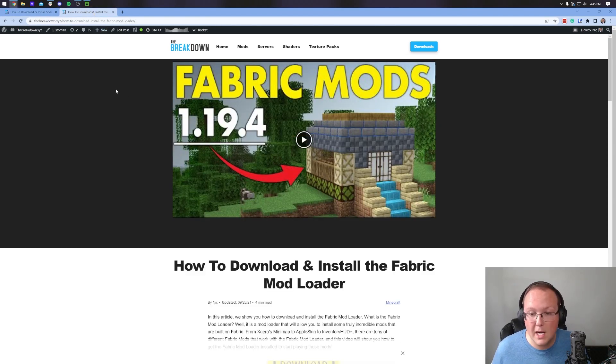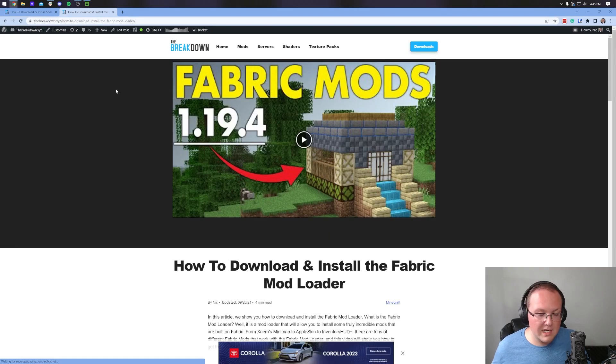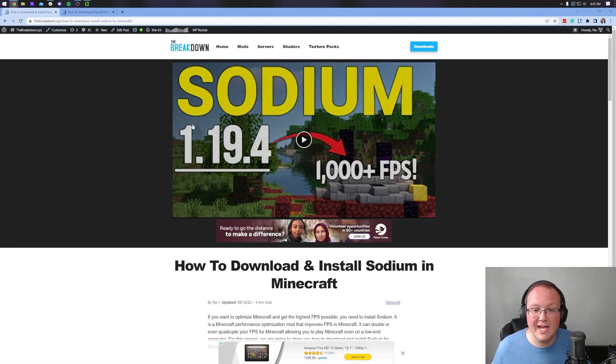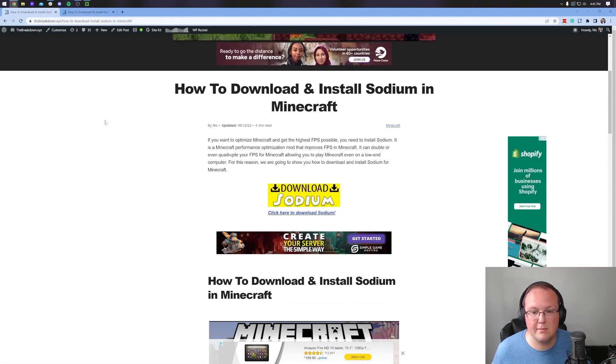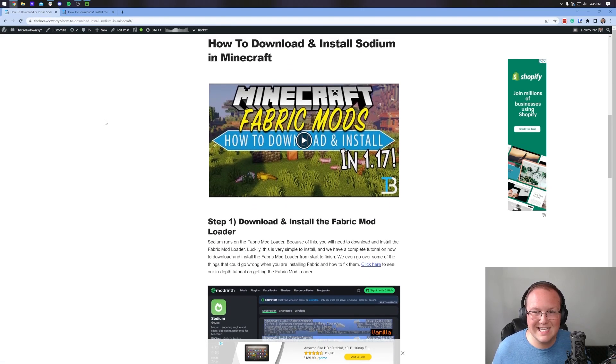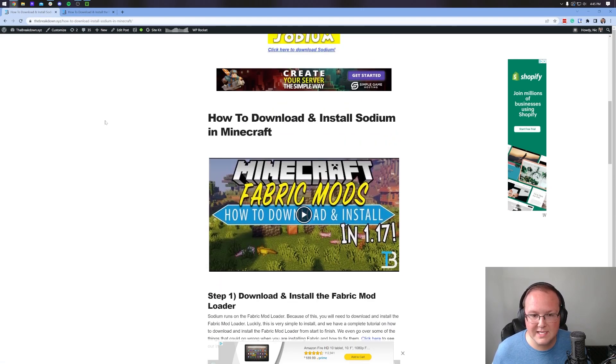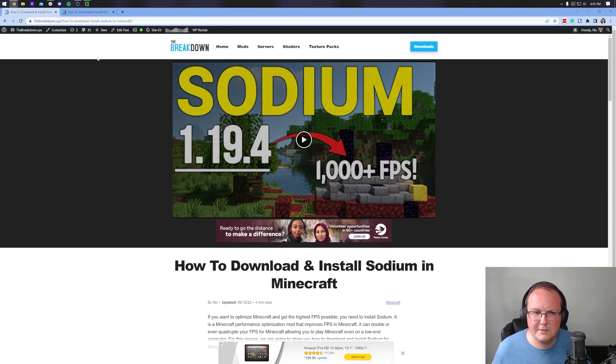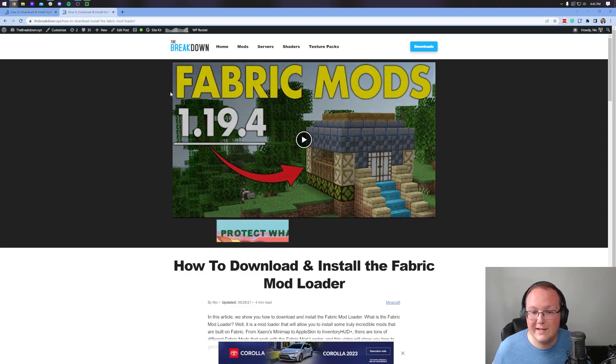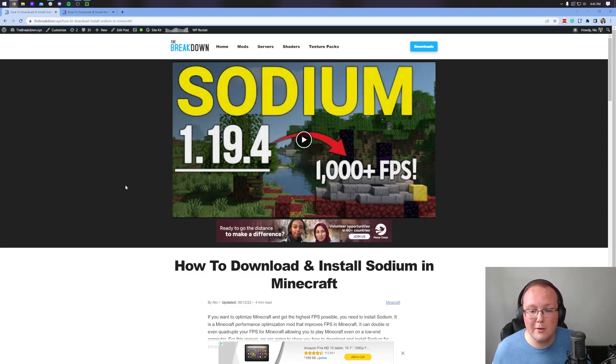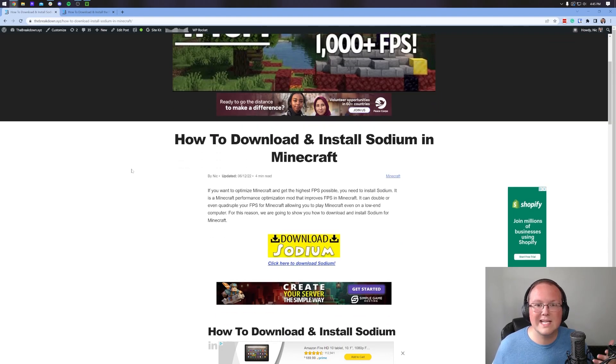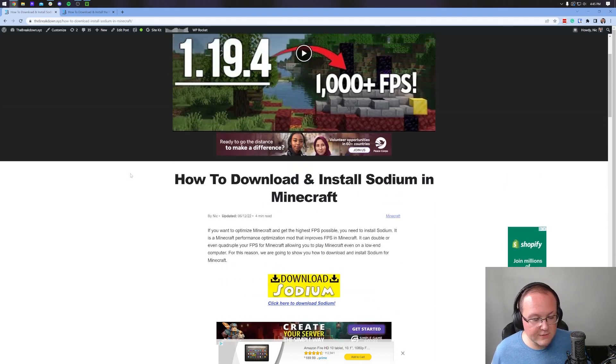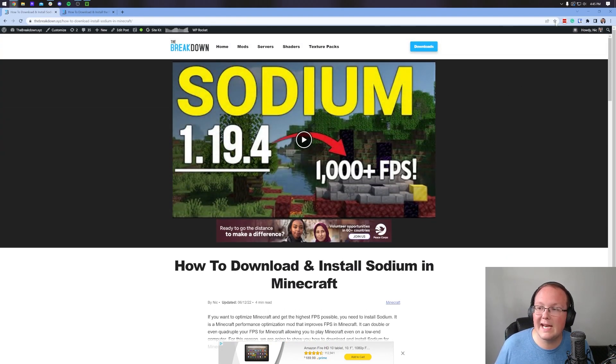I'm not going to go over specifically how to get Sodium in this video, but it is a Fabric mod. Luckily, we have guides on Fabric and Sodium both in the description down below for you to check out and easily get both installed. These are updated to 1.20, the articles just aren't updated yet because the videos haven't come out at the time I'm recording this.